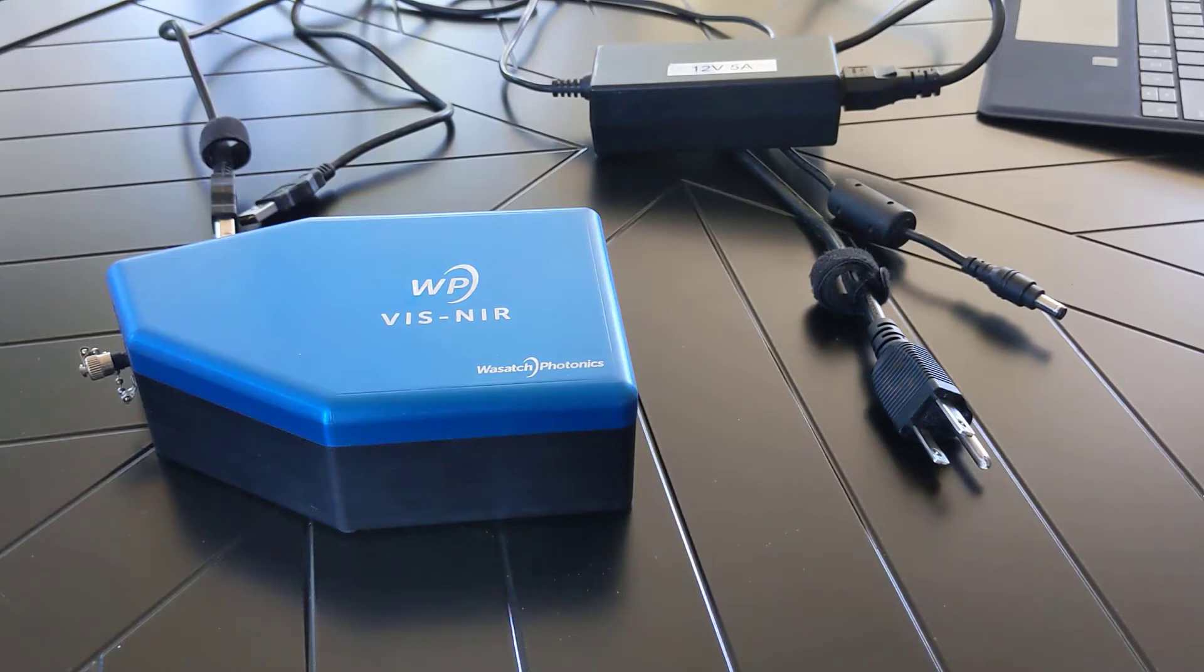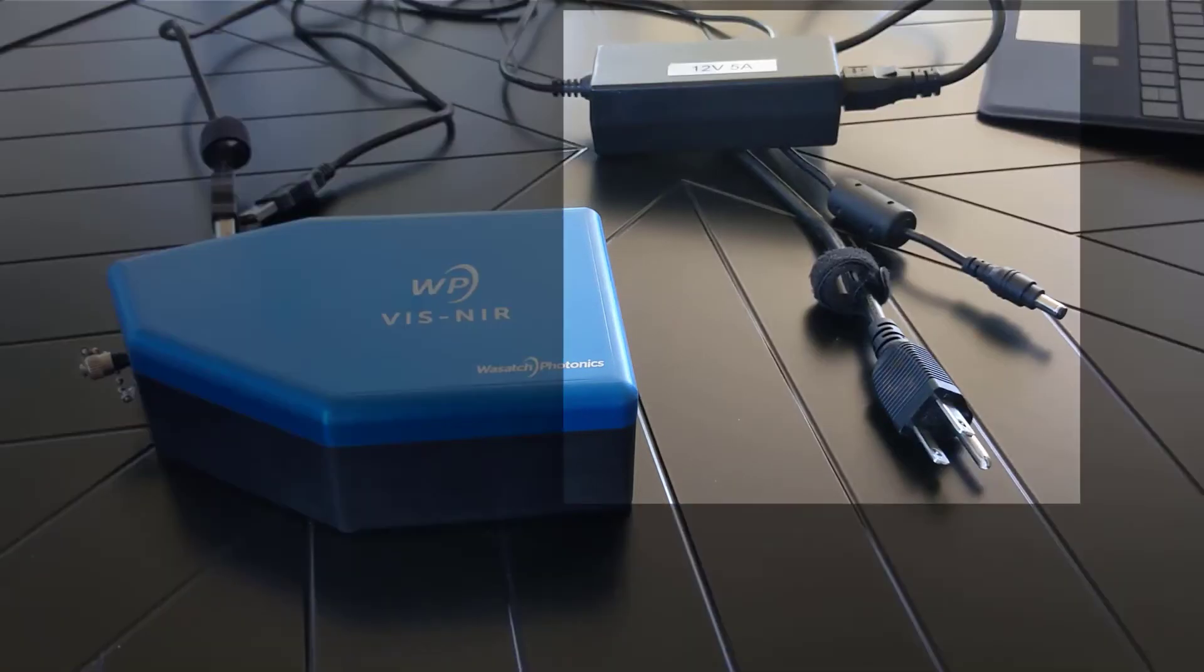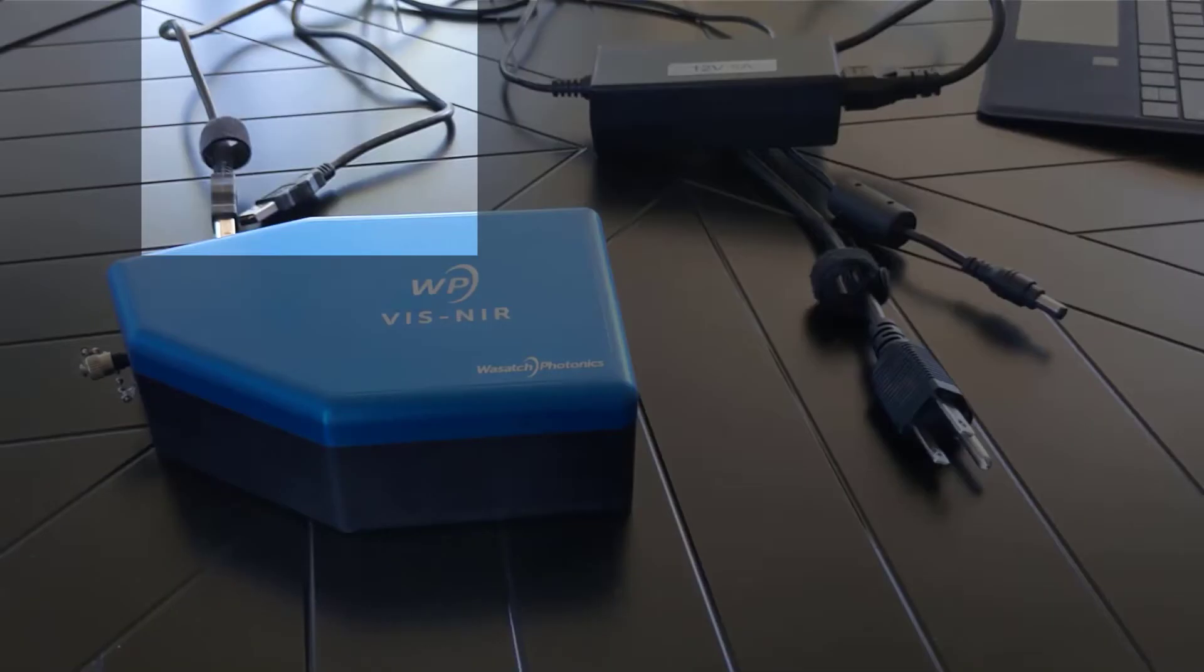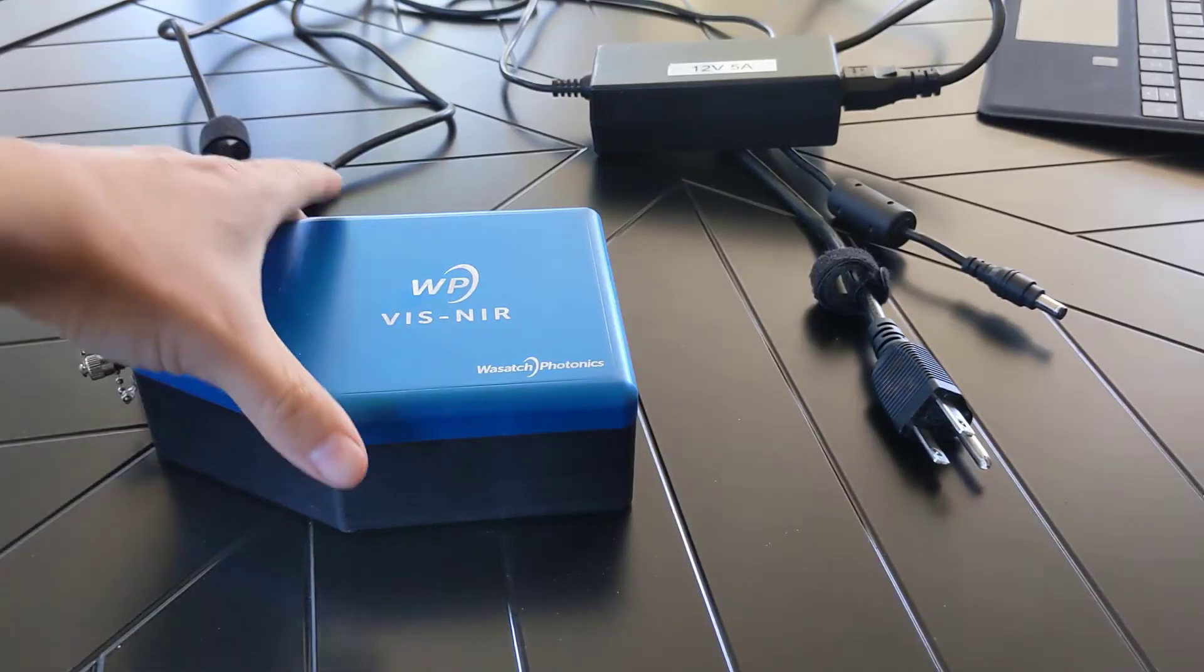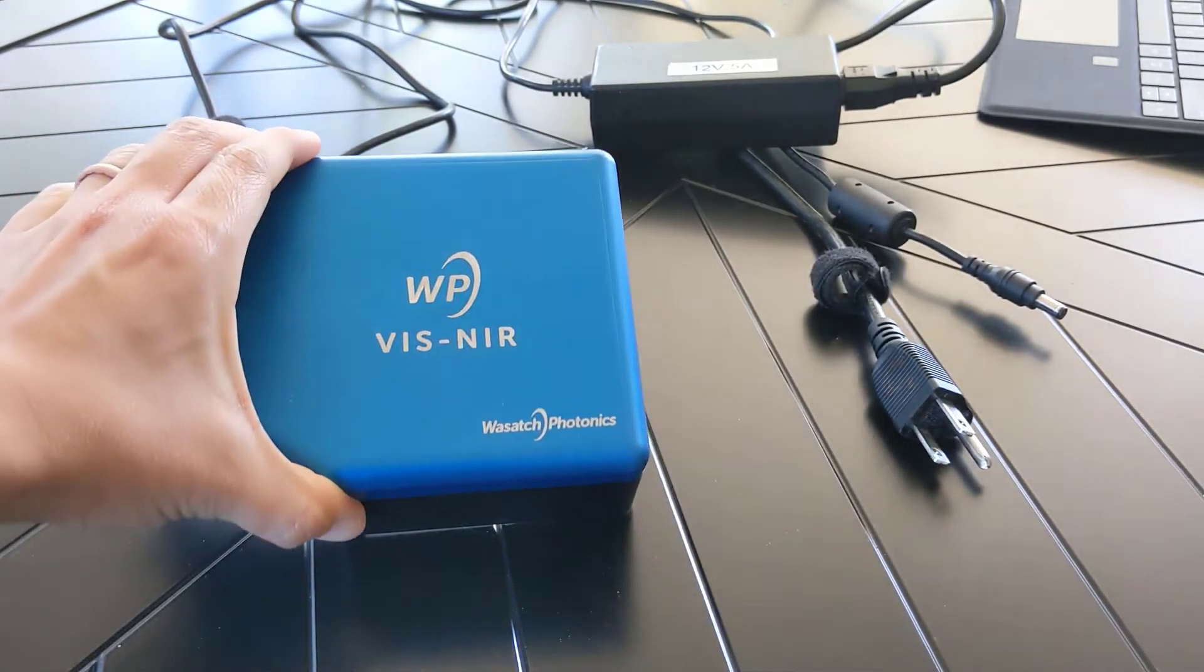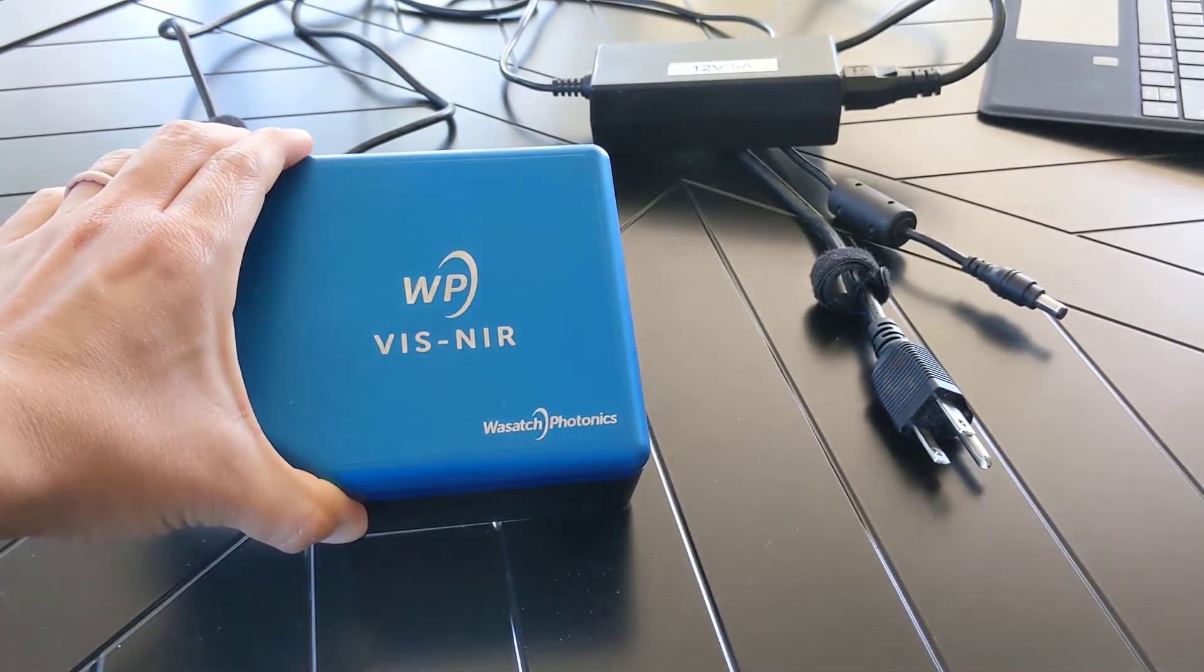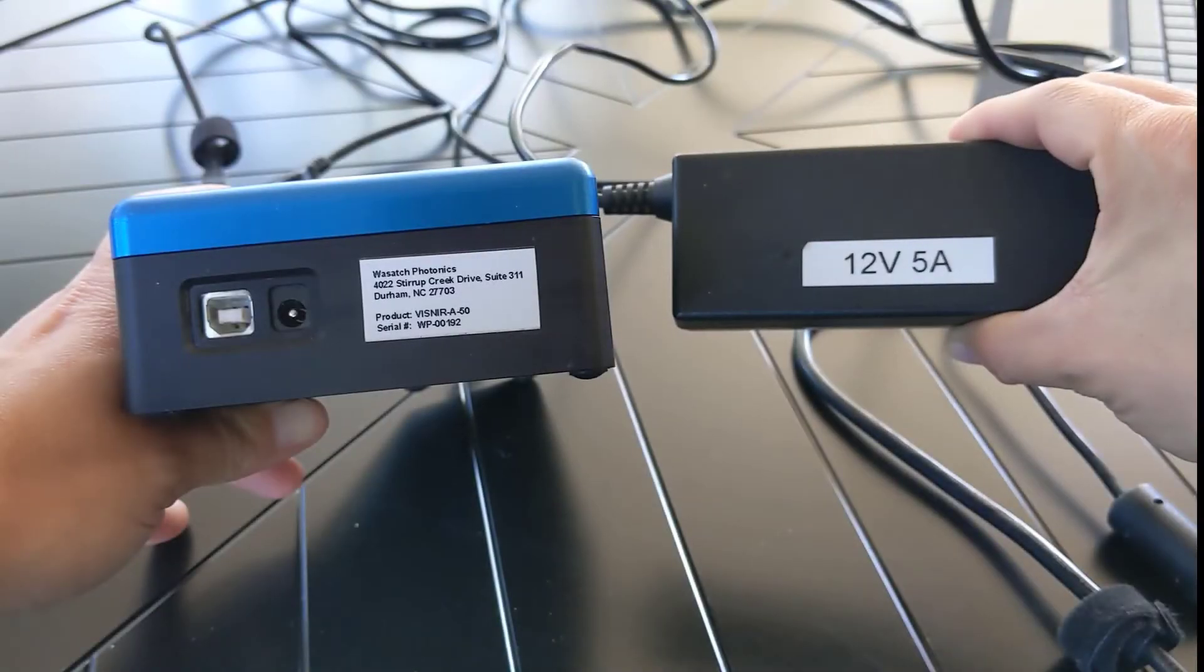Let's start by getting our spectrometer, power supply, and USB cable. For this demo, I'm going to be using a visible near-infrared Wasatch Photonics spectrometer and a 12-volt, 5-amp power supply that comes standard with this model.